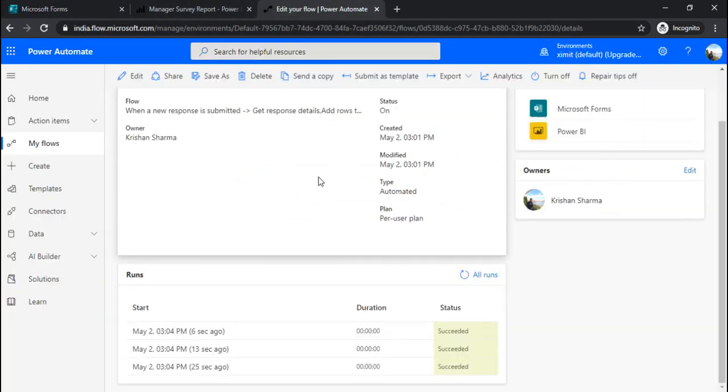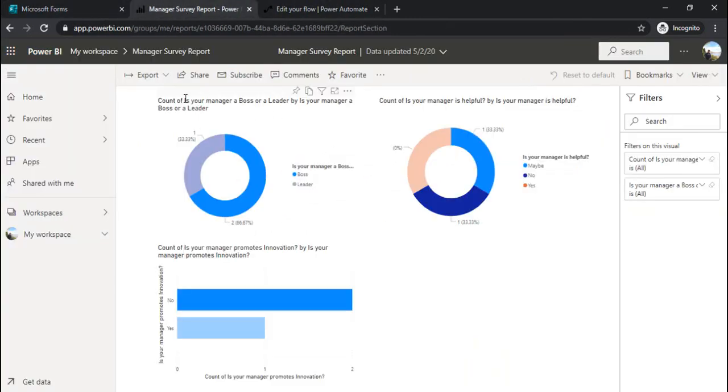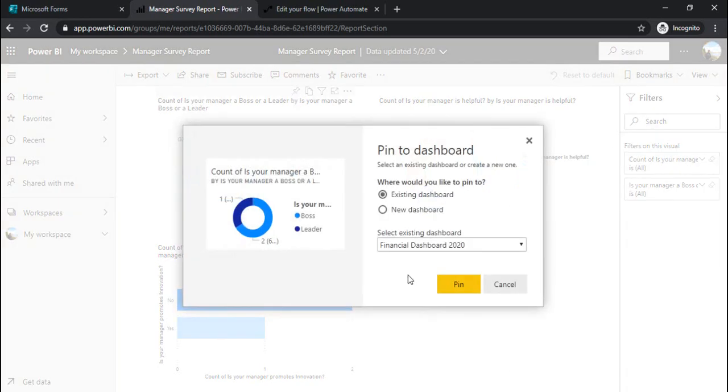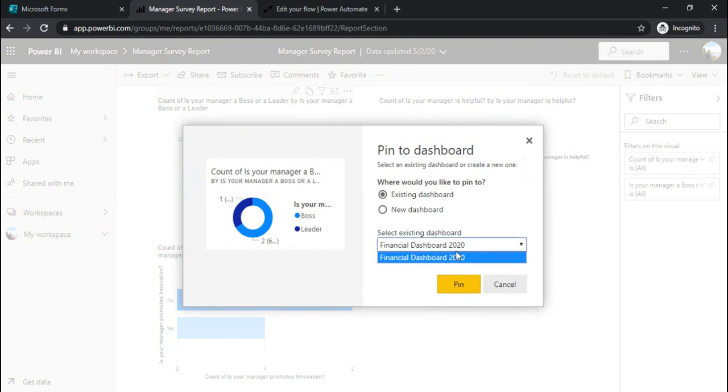Right now I have just demonstrated this with MS form, Power Automate in between, and saving the reports. And obviously going forward, you can create the intuitive dashboards using this stuff, these reports.